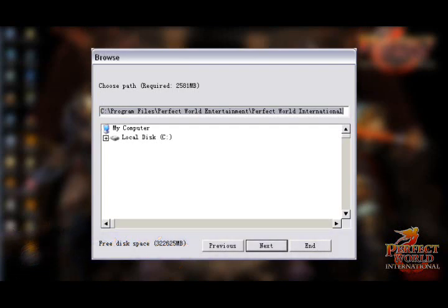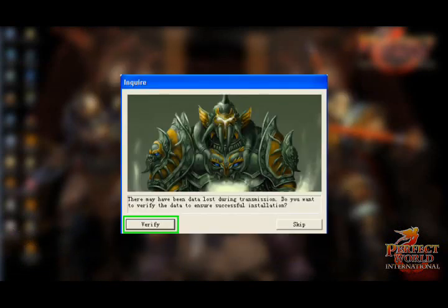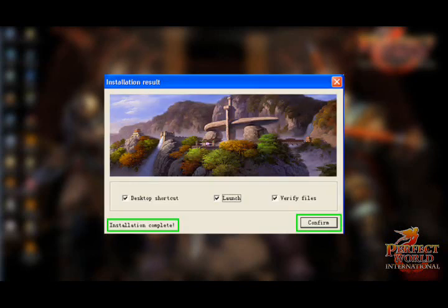When you're given the option to verify the files, it's recommended that you do so, in order to make sure that the game was downloaded in its entirety and not corrupted during the download. Once installation is complete, you can launch the game for the first time here.